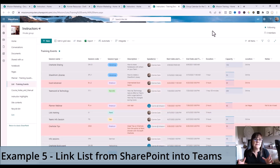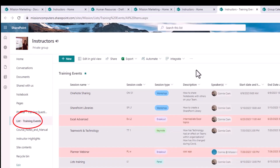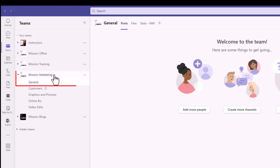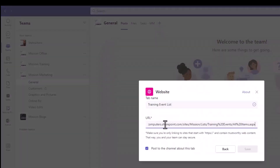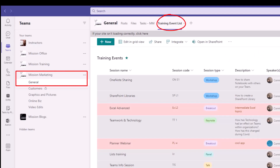Maybe there is a list set up somewhere that has really good information that you don't want to always have to go to SharePoint to get. So let's link this in as well. I'm going to take this list that comes from the instructors site and link it to a different team. I'll grab the URL, copy it, go to the mission marketing team's general channel, and add in that list. See how nice that is — I can have it quickly available and I can even work on it from here without having to open it within SharePoint.